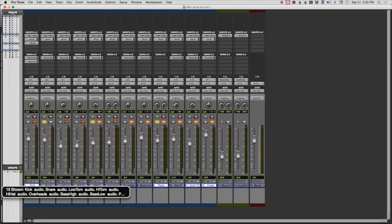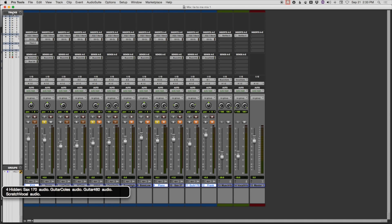I can also query to see which are hidden with Option Shift H. Four hidden, sax 170 audio, guitar calls audio, guitar 460 audio. That kind of information is very important to have. And before FlowTools, a blind user would have to manually go through the session, go to the top of the session.